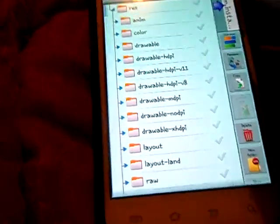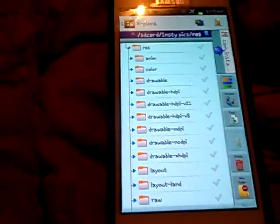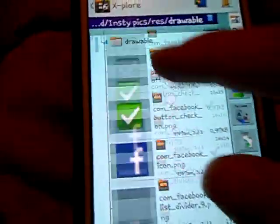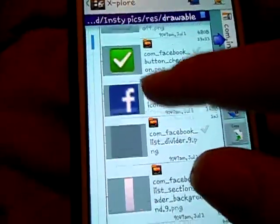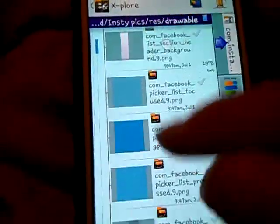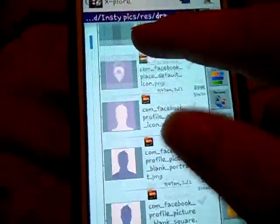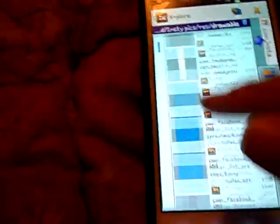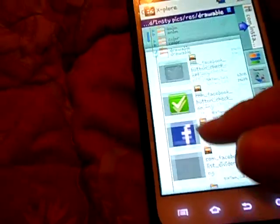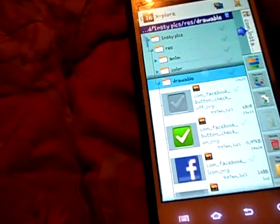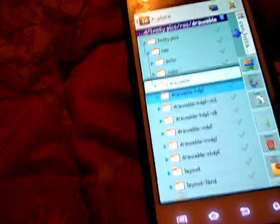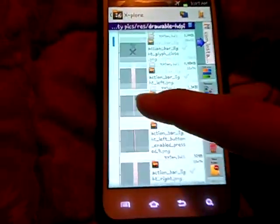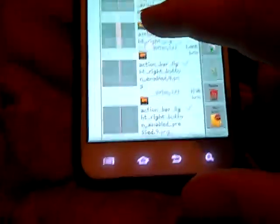Look for a folder named drawable, drawable HDPI, and drawable MDPI. It's most likely going to be in drawable HDPI depending on your device's screen resolution. Like mine is the Galaxy S2, so it's going to be HDPI.